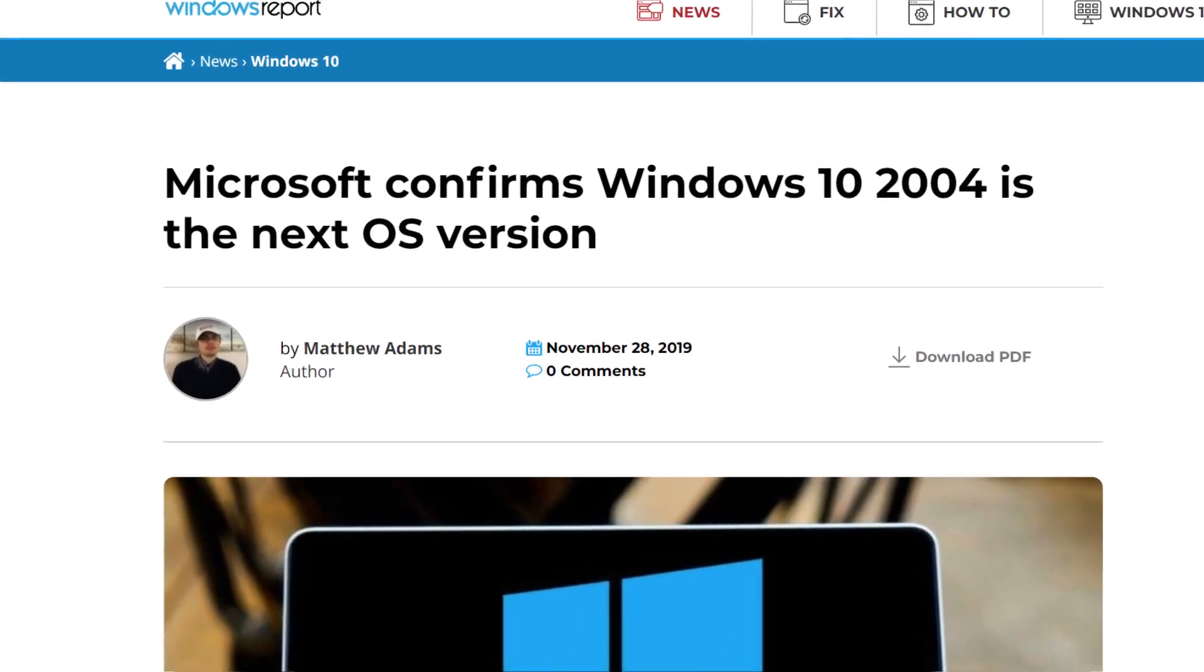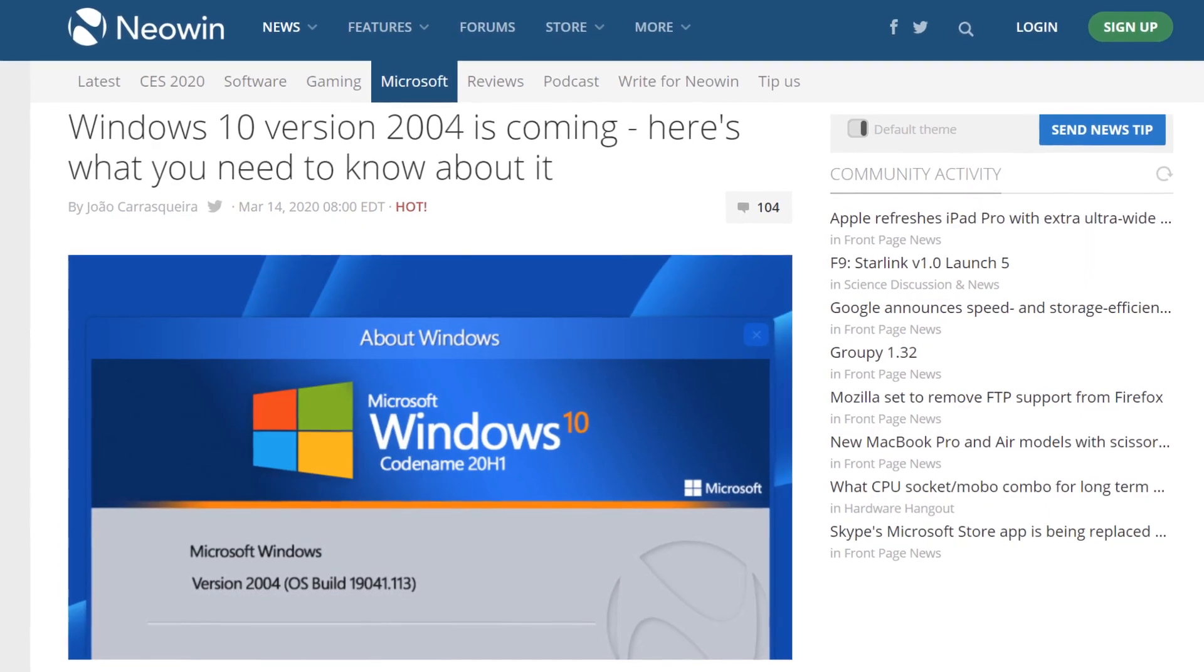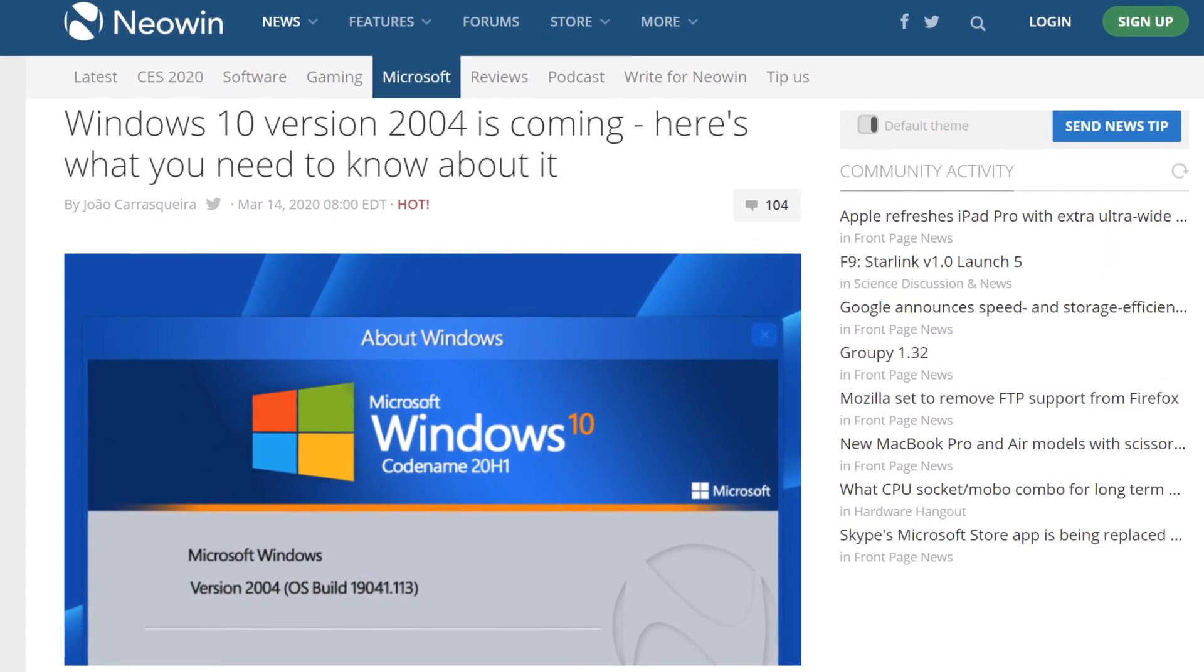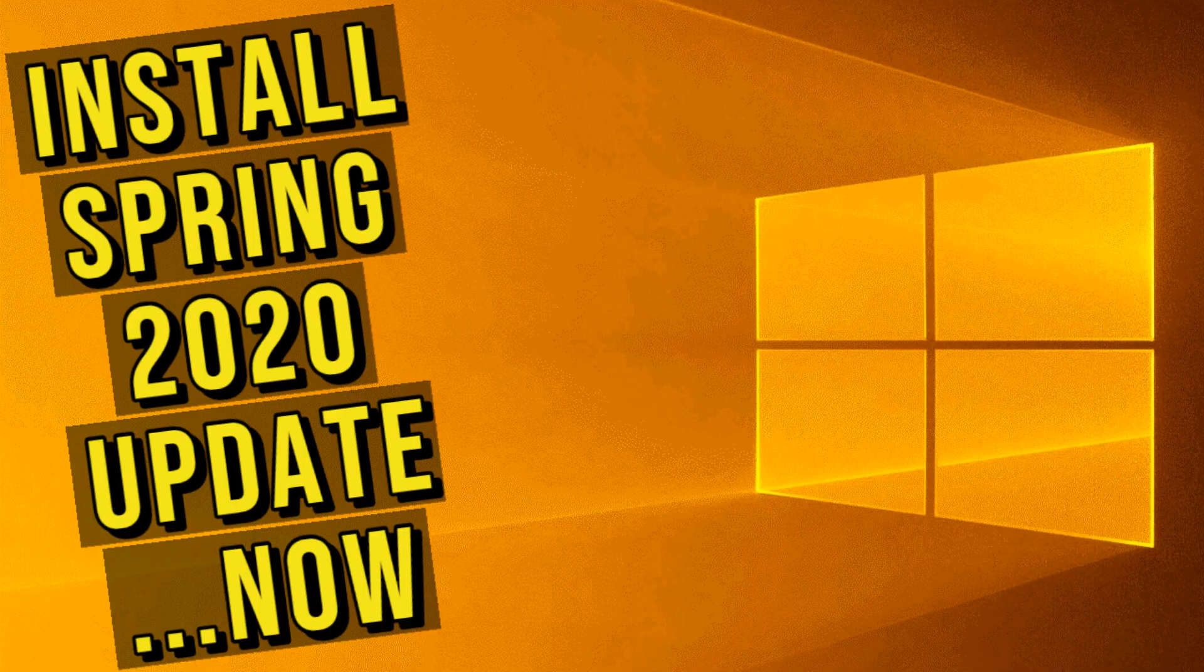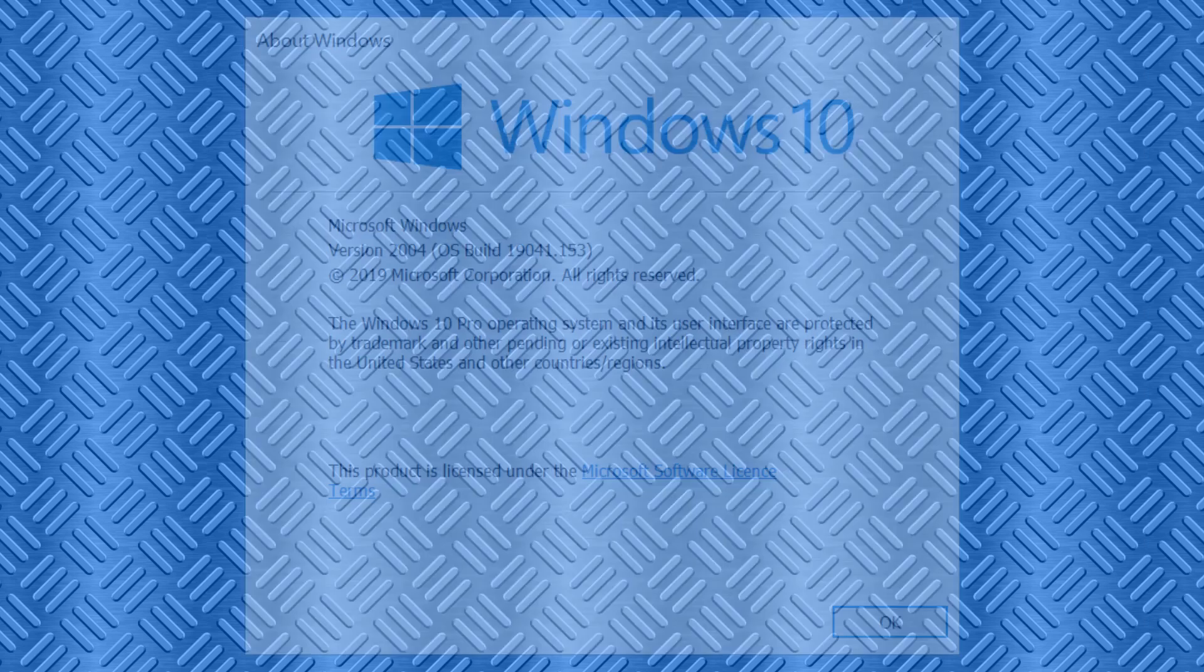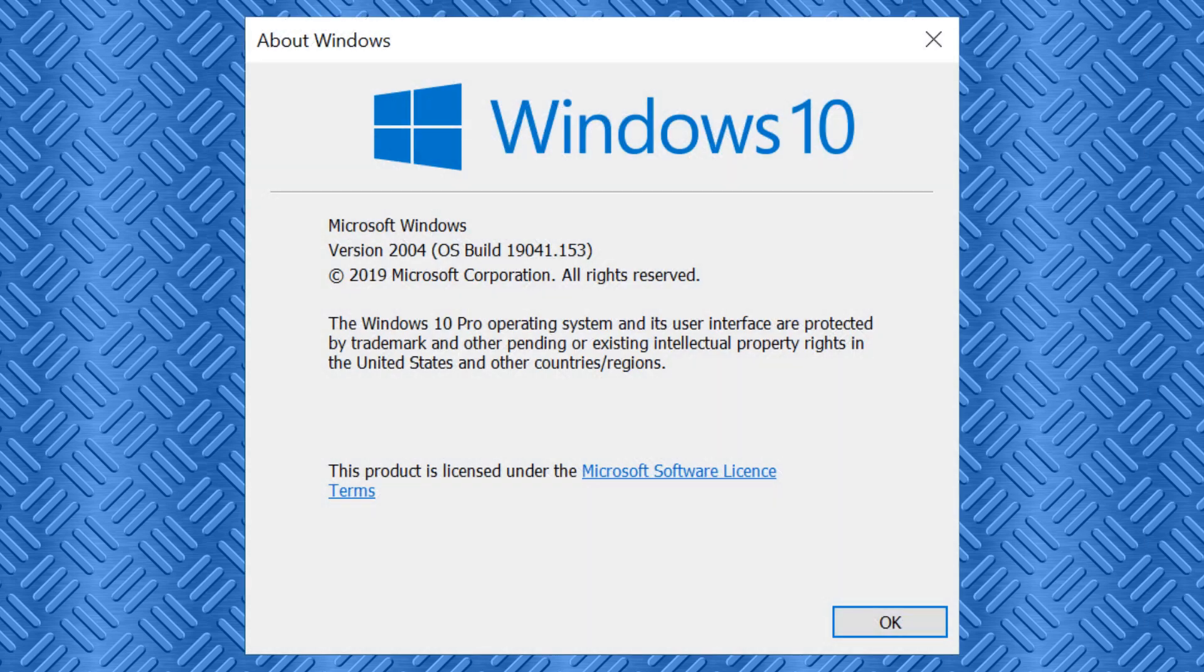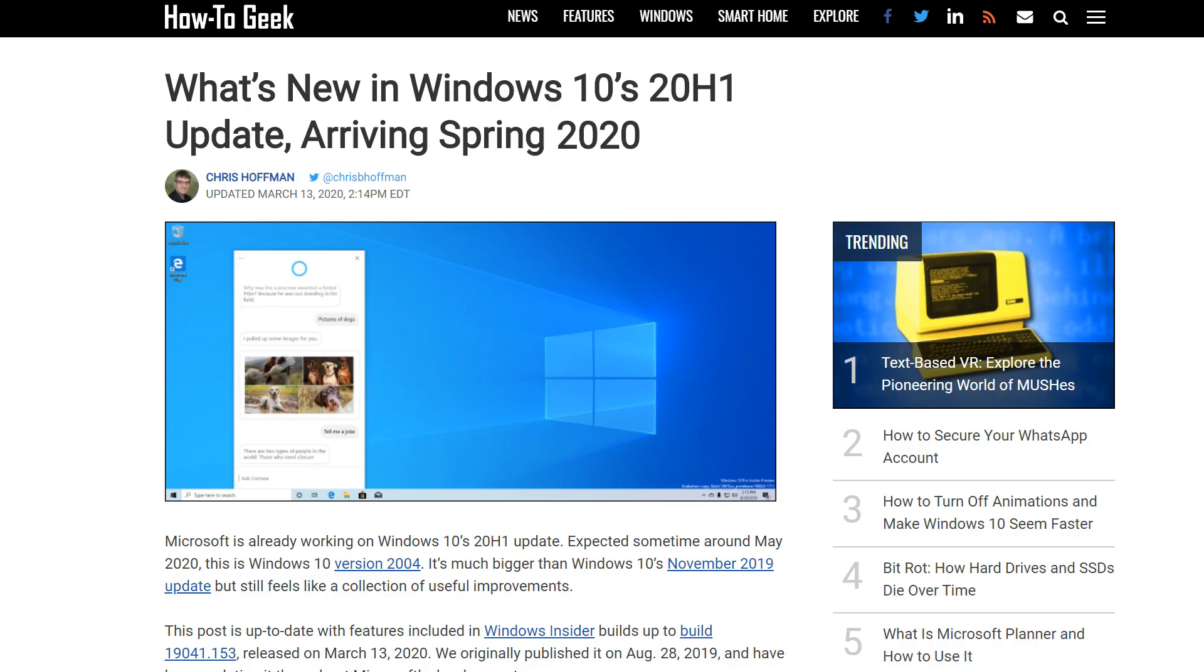Hello everyone, and welcome to TechFixFlix. In this tutorial, we will install version 2004 of Windows 10 in advance of its scheduled official release.